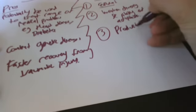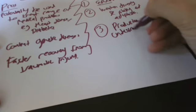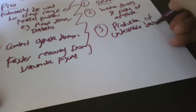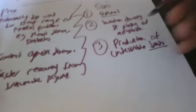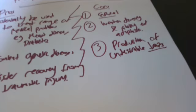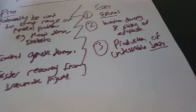Here's another con: production of undesirable traits. Remember, traits are characteristics, so you might have, say, a deformity. Okay, so that's the pros and cons of stem cell research.